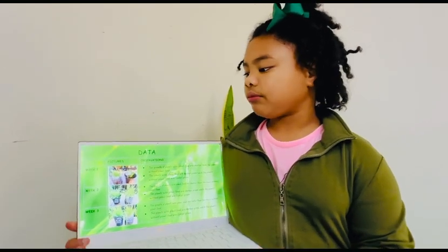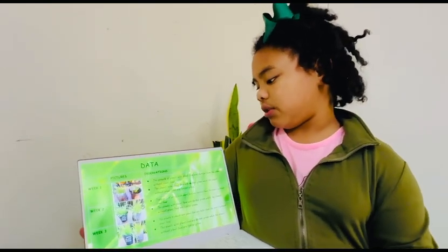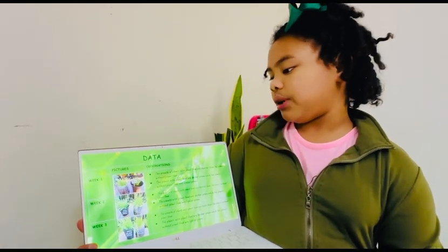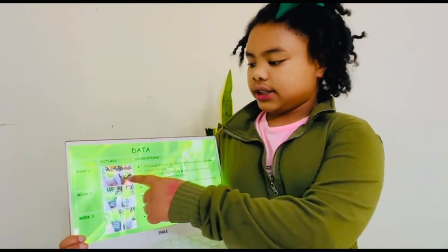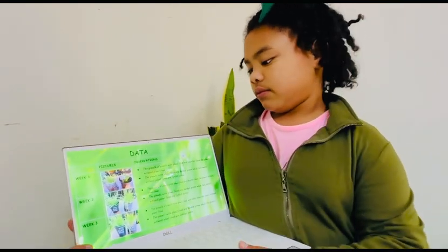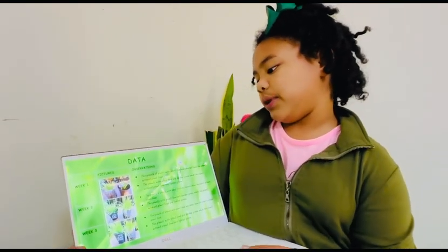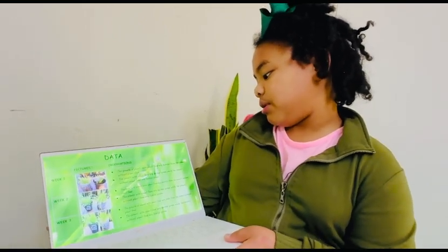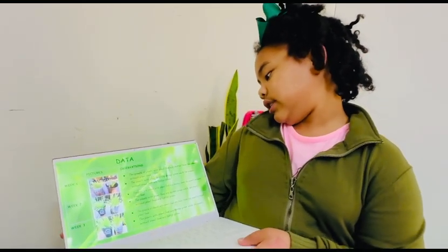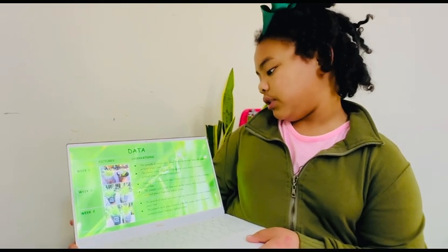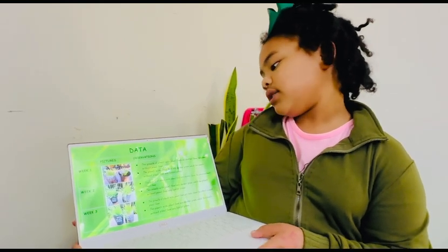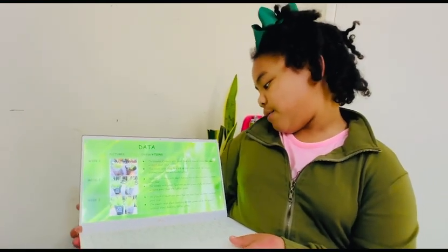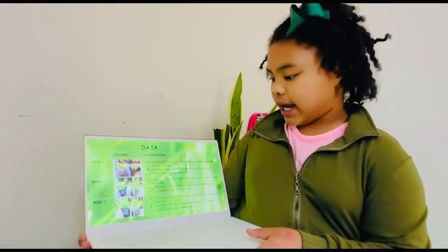Here's my data. For week one, the growth of the plants with plant food is shorter than the plants without plant food, as you can see. For week two, the growth of plants with plant food is still shorter than the plants without plant food. But the plants with plant food is a darker shade of green, while the plants without plant food is a lighter shade of green.